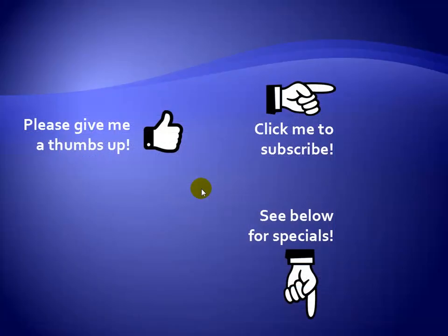Thanks for watching. Hey, as a quick reminder, if you like my video, please give it a thumbs up. You can also click on me and subscribe to my channel to get notified of the latest videos. And for great specials on my products, please see the description below this video.